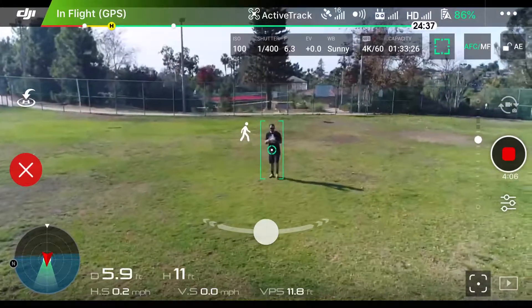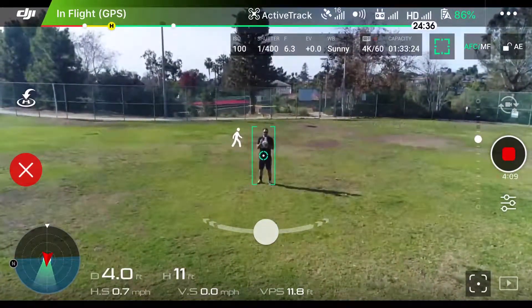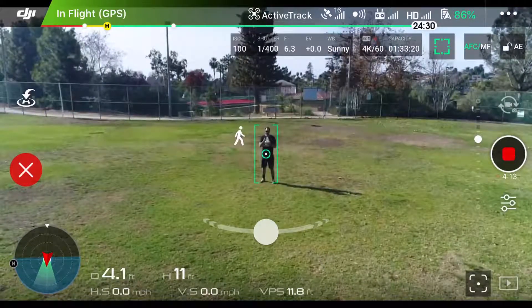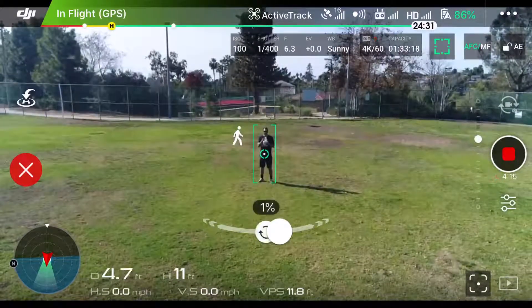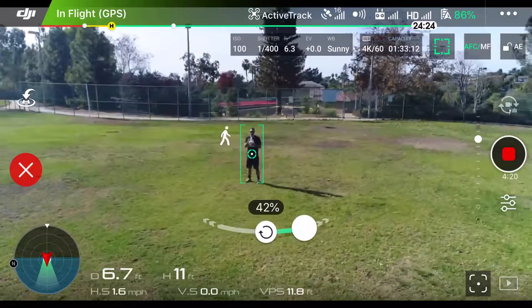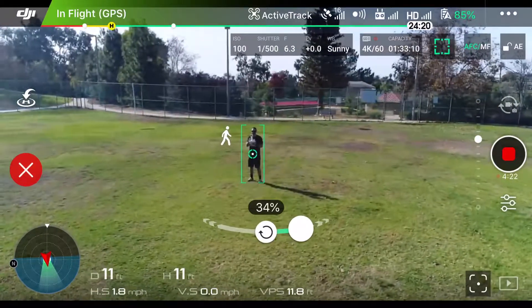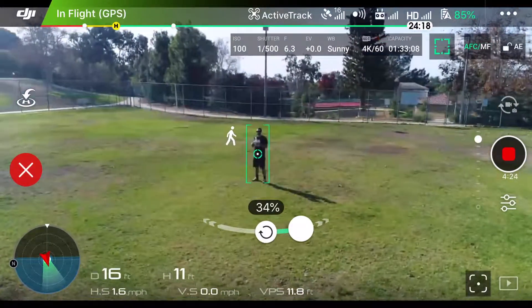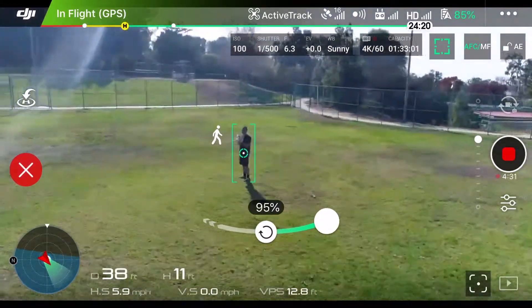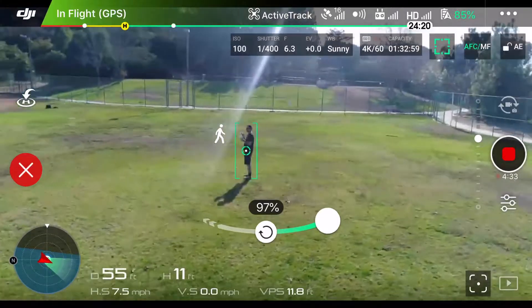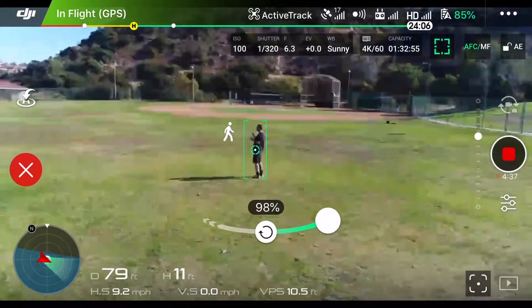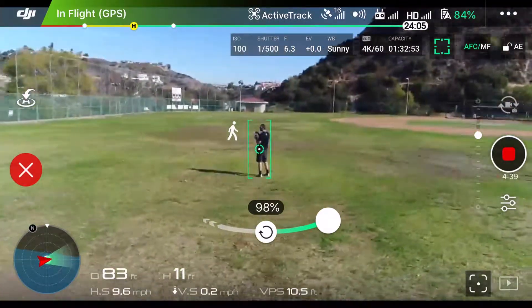One last thing I want to point out: that little circle in the center of the screen — I can tap it and either drag it to the right or left, and the drone will actually circle me. That little 34 you see right now is how fast it's going; it goes up to 100%, so at 100% it's really going to cruise. We'll do a full 360 here.